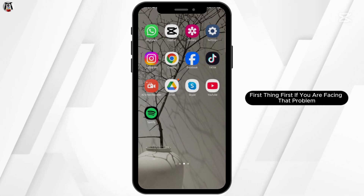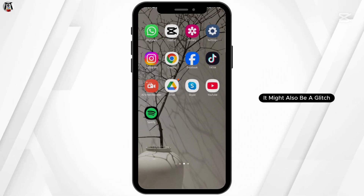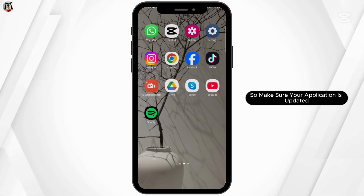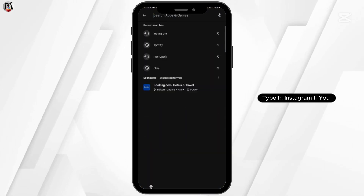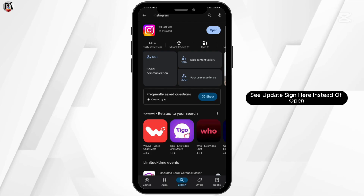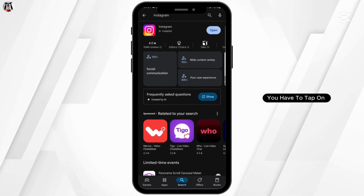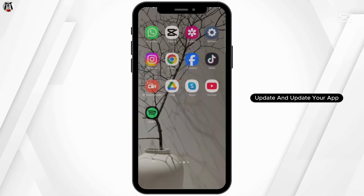First thing first, if you are facing that problem, it might also be a glitch, so make sure your application is updated. Head over to your Play Store, type in Instagram. If you see an update button here instead of open, you have to tap on update and update your app.